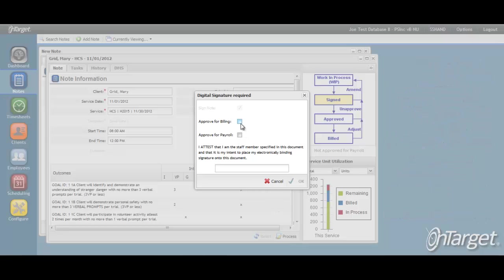When marking the note as Approved for Billing, this action is also putting the supervisor's signature on the note. If the supervisor's signature is not a required component of the note, there is an option to approve but not sign.